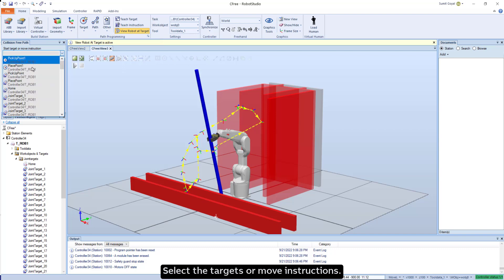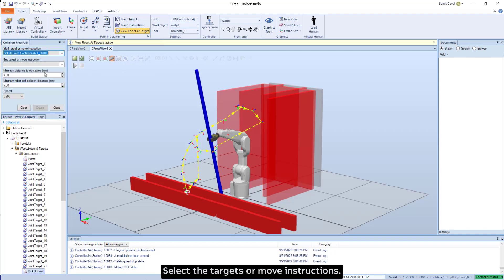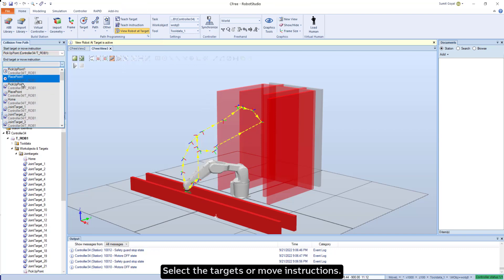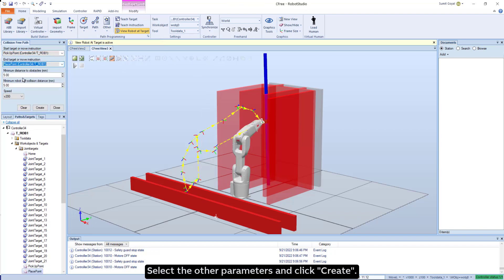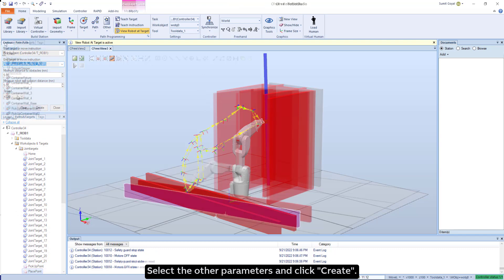Select the targets or move instructions. Select the other parameters and create.